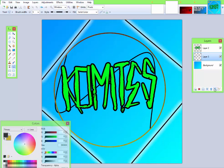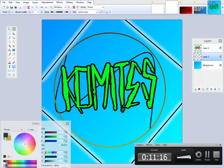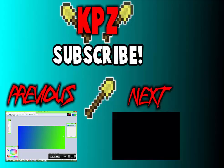Please like, comment, and subscribe. And I will see you all later. Bye.